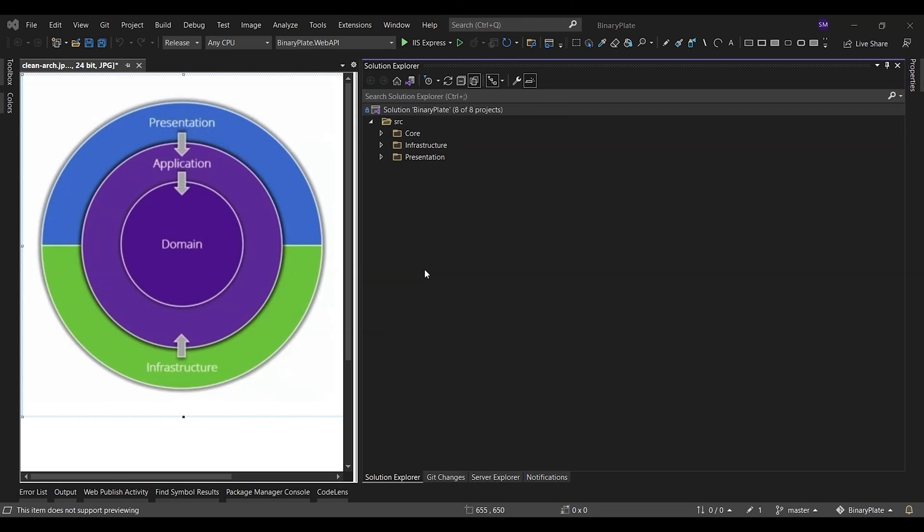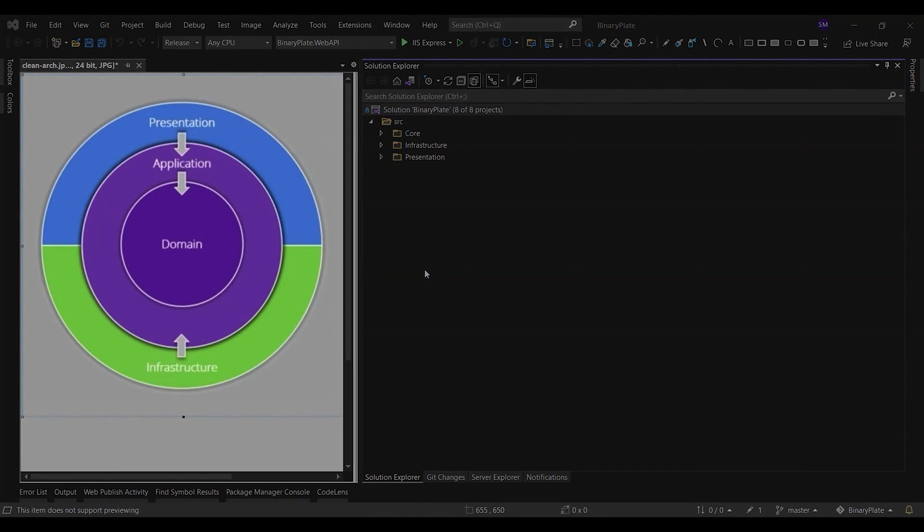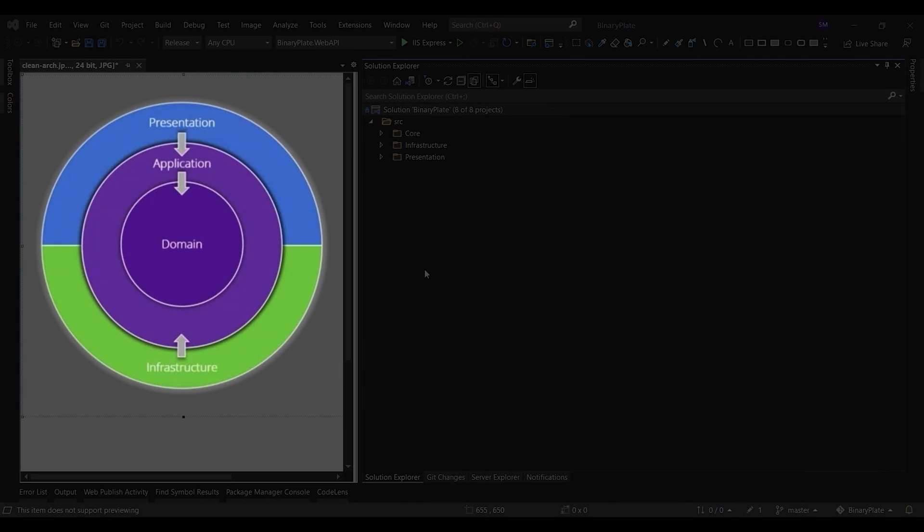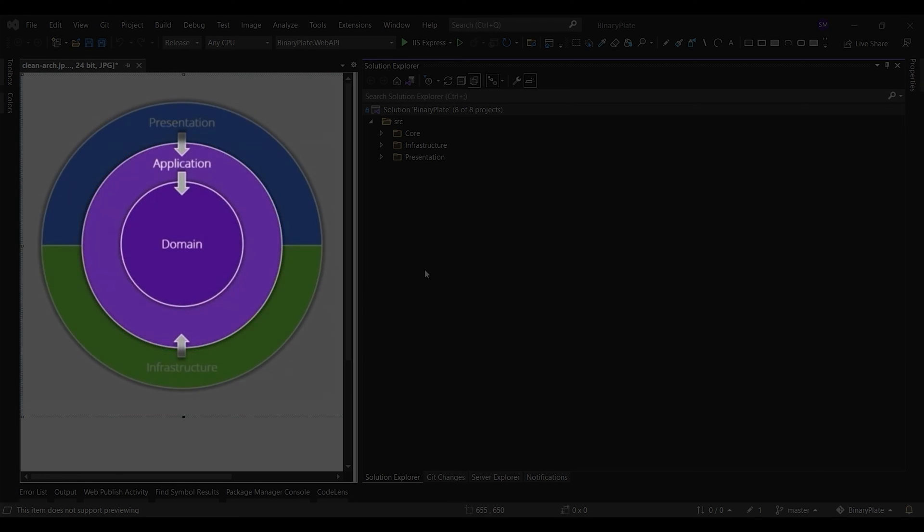A common way of visualizing this architecture is to use a series of concentric circles, similar to an onion. This diagram shows an example of this style of architectural representation. In this diagram, dependencies flow toward the innermost circle.